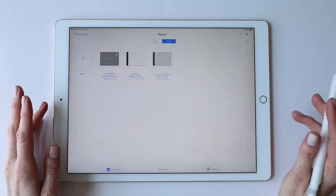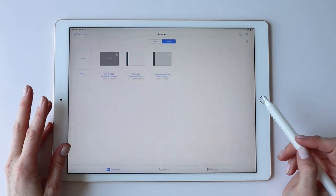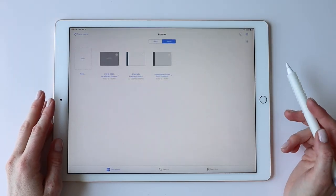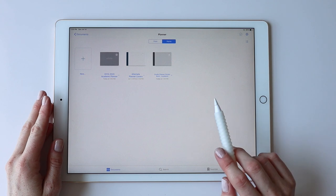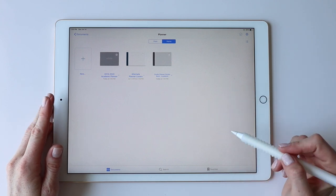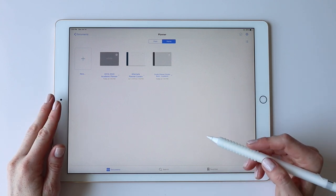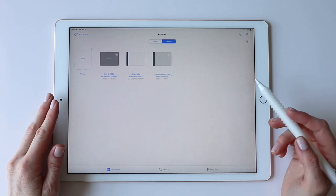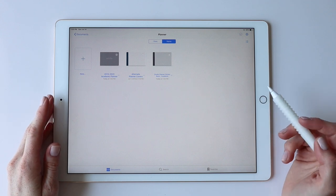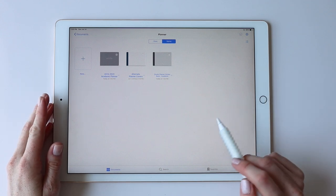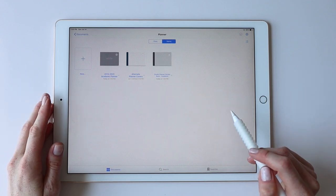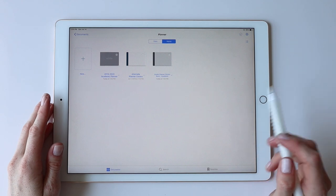I just introduced a new academic planner in my shop. I have a lot of details in the description for the planner, but sometimes it's easier to just see a quick walkthrough and see some of the features in action, so that's what I'm going to do for you here today.